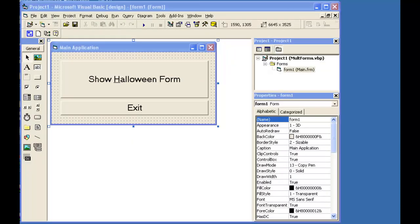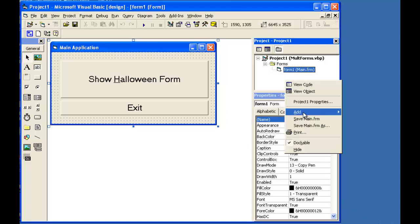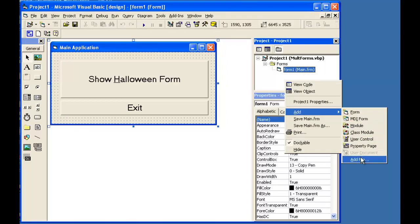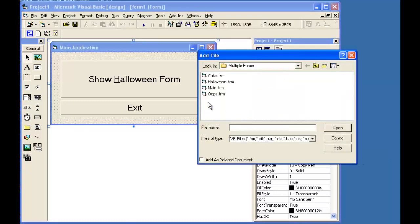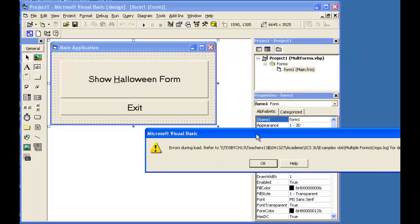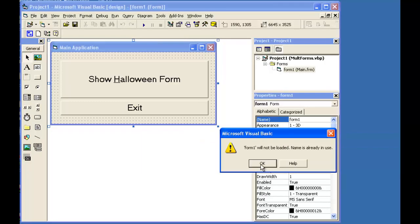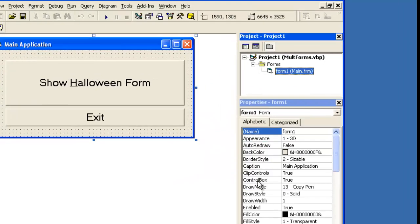Error number two. I go to add a form. It tells me that there's an error during load. When I click OK, specifically form one will not be loaded. Name is already in use. That means that the form that I am trying to load shares the same name as one of the forms that is currently in my project.